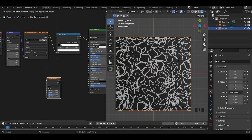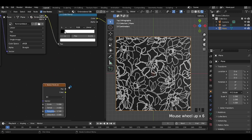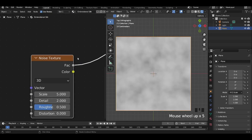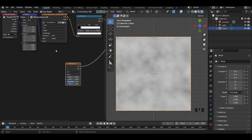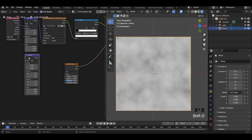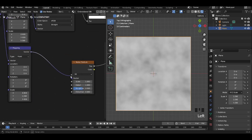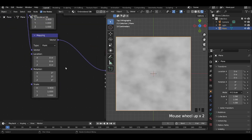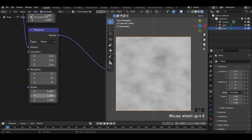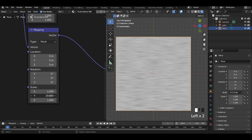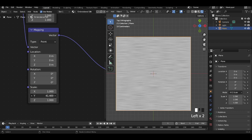Now we will be adding a noise texture. This noise texture will be used to create a thread-like texture for the embroidery. Add a mapping node to the texture and scale the noise texture along any one axis to make it look like threads in an embroidery.